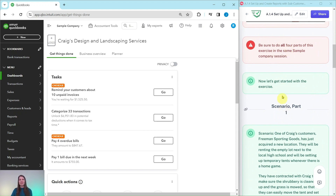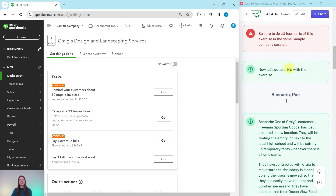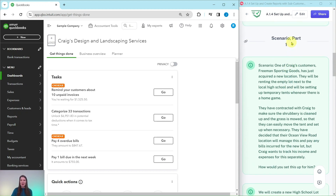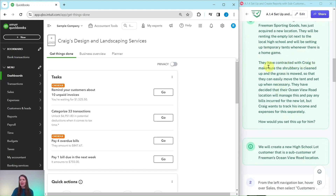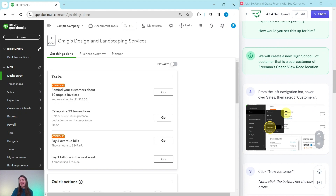Be sure to do all four parts of this scenario in the same session of the sample company. Let's get started with the first part. One of Craig's customers, Freeman Sporting Goods, has just acquired a new location. They will be renting the empty lot next to the local high school and will be setting up temporary tents whenever there is a home game.